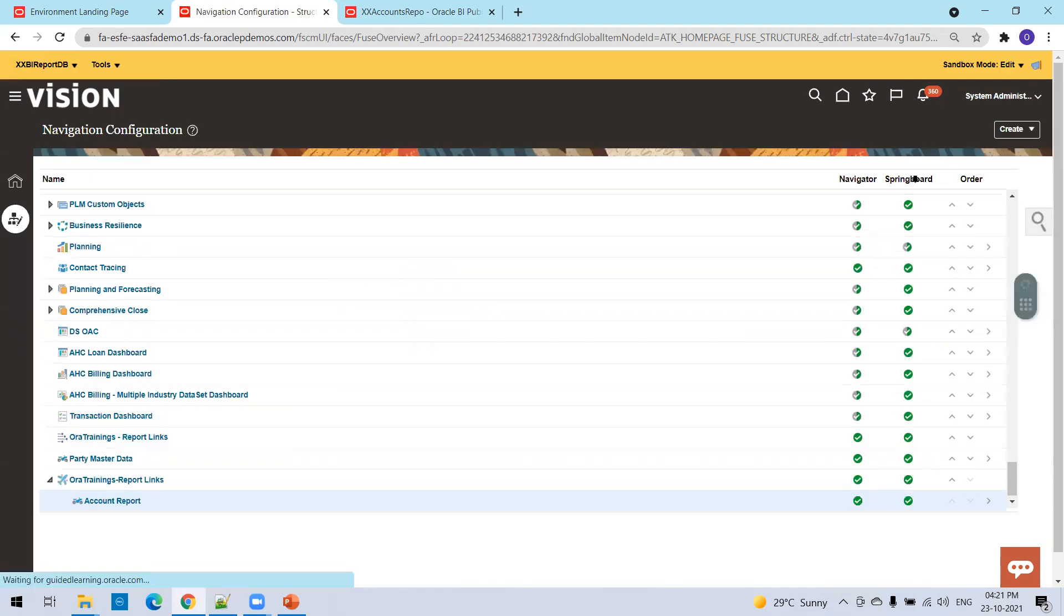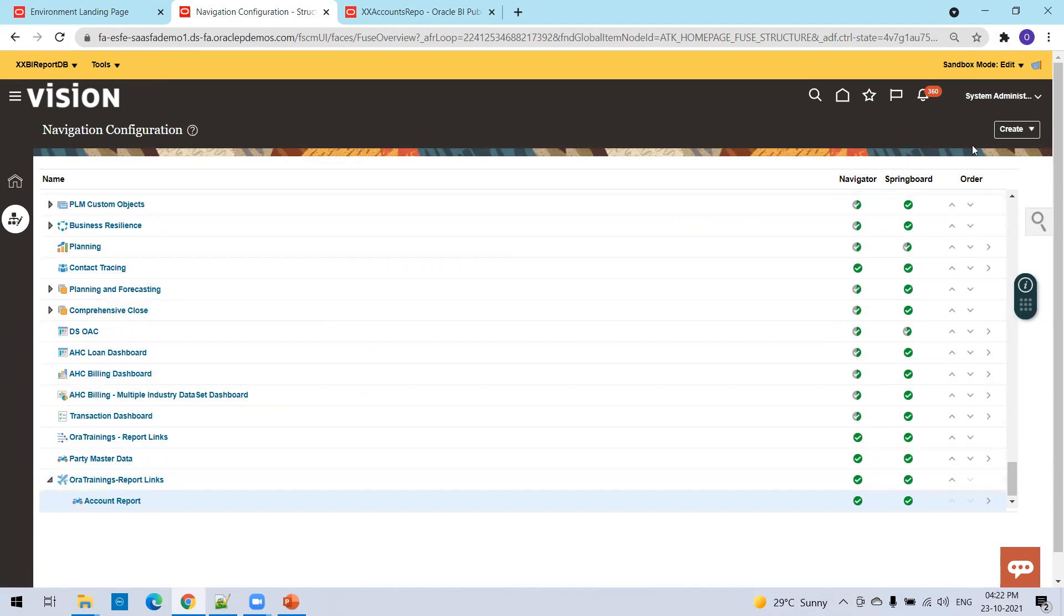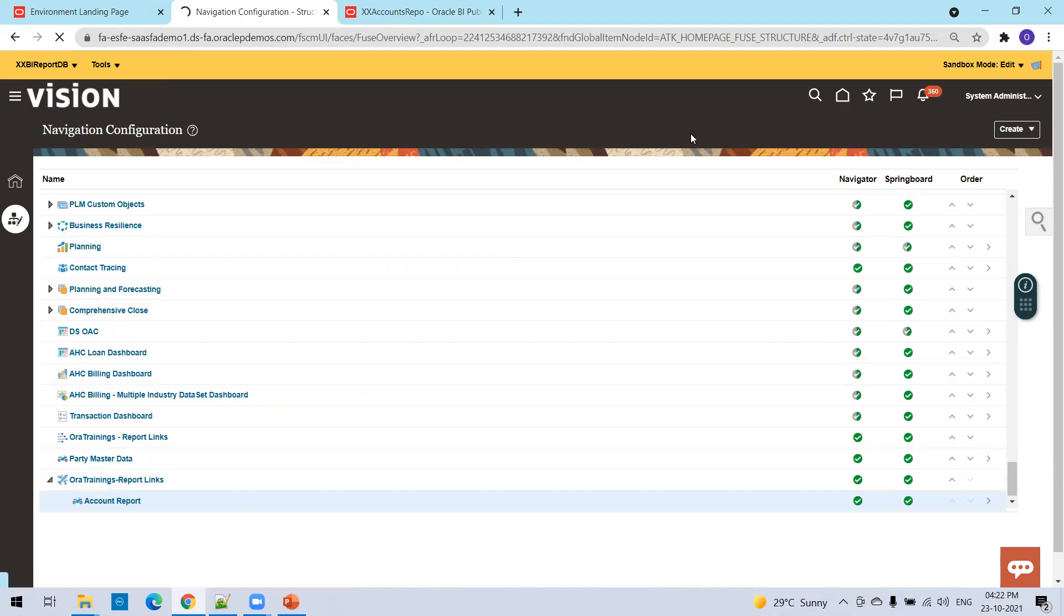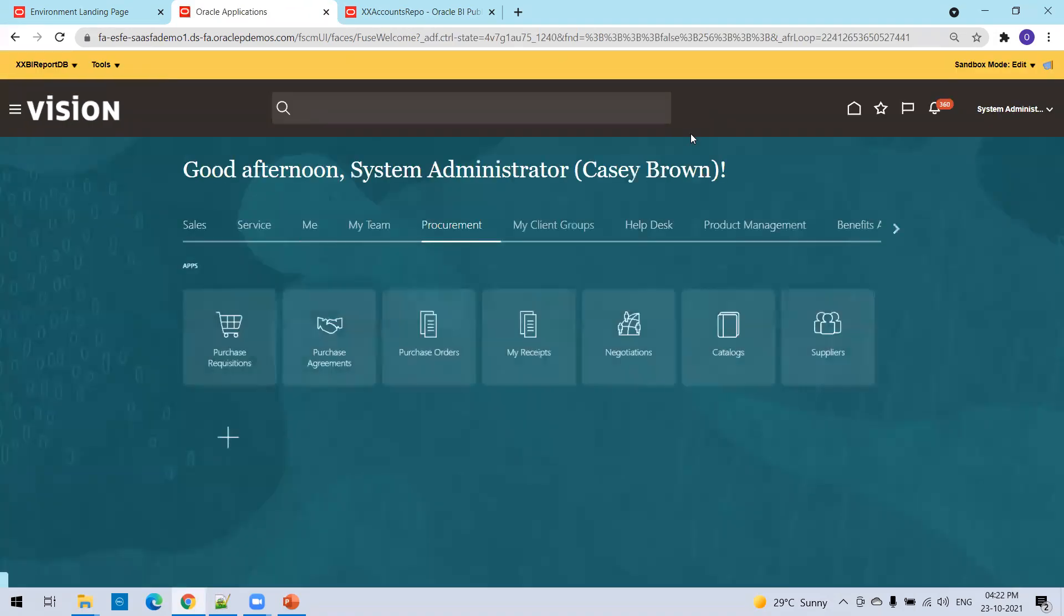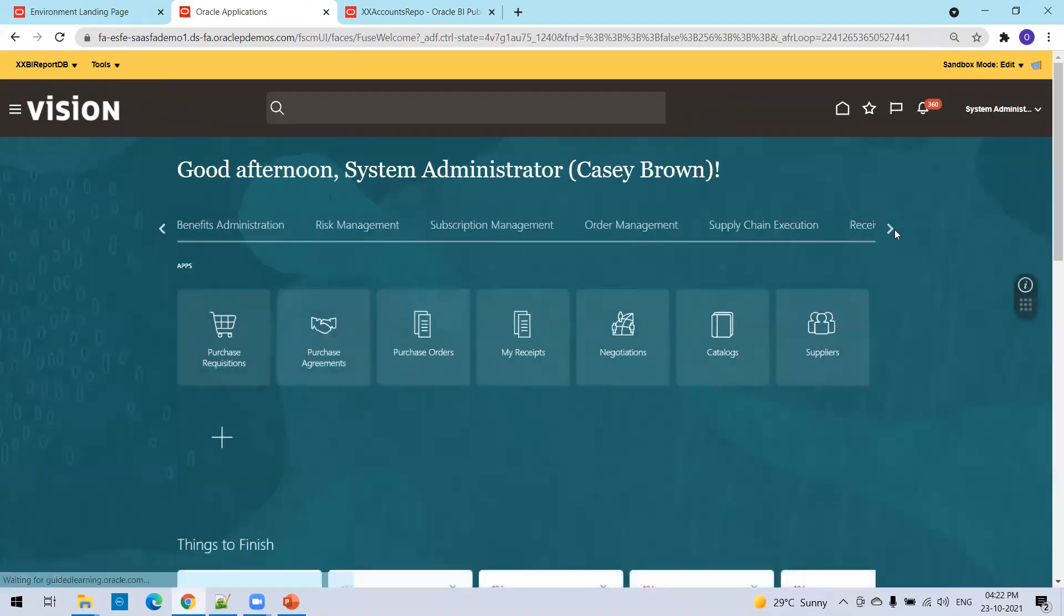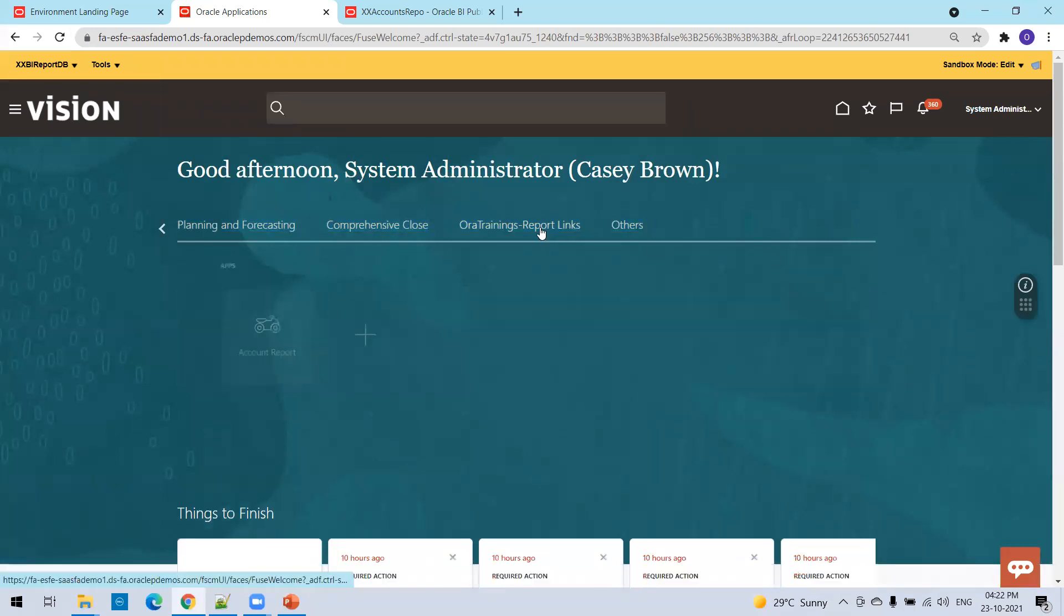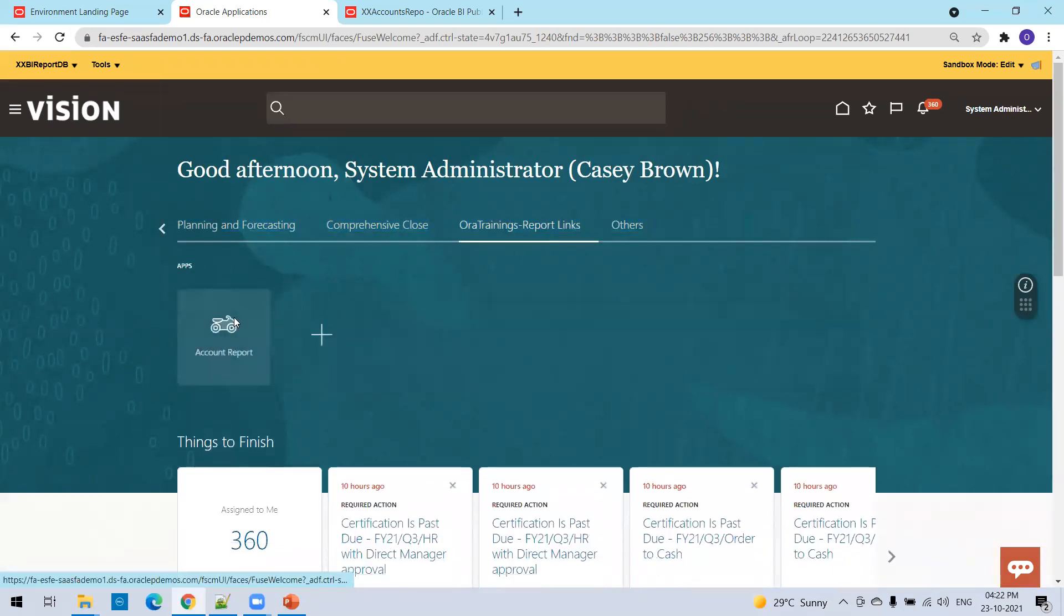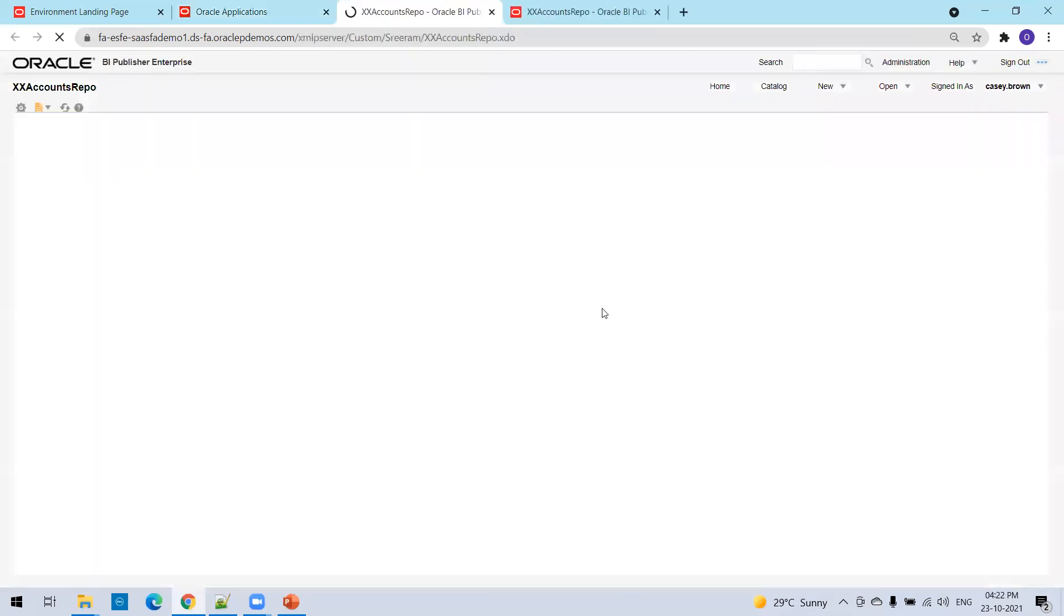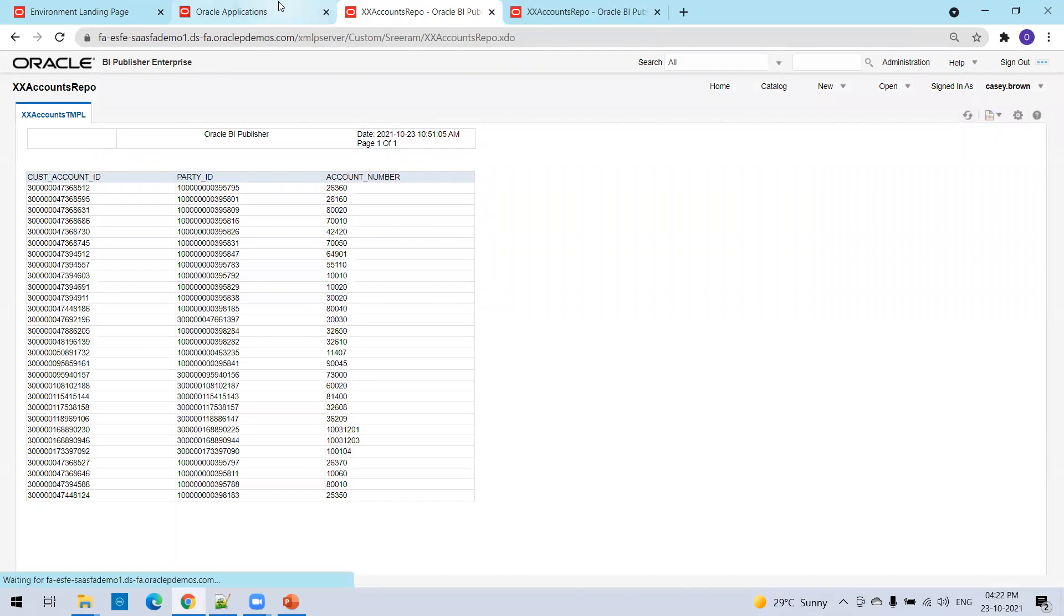Now we could see this one right, our trainings report links account report. Now just click on the home page and let us observe whether we are able to see that or not. Right, we could able to see that. That's it. This is how we can create a BI report.